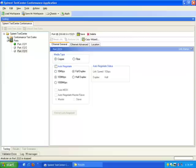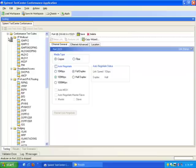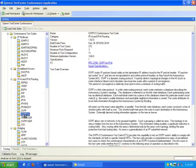Now I'm going to select the test suite. In this example, I'm going to be using the OSPF v3 test suite, and I'm going to load the test suite.